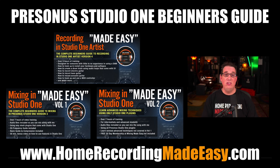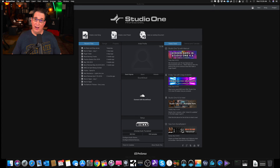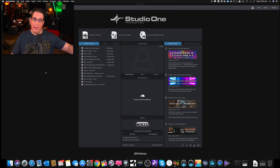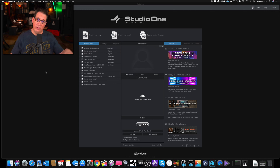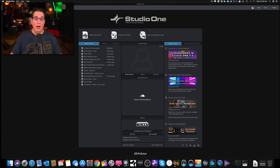Thanks for joining me in this series. So we're going to create a new session file or a new song file in this video. We're here on the start page. If you didn't see the last video where we walked through the entire start page, go check that out — the link will be in the description box below. Whether we're going to be mixing a new project or recording a new project, we've got to create what is called a song file in Studio One.